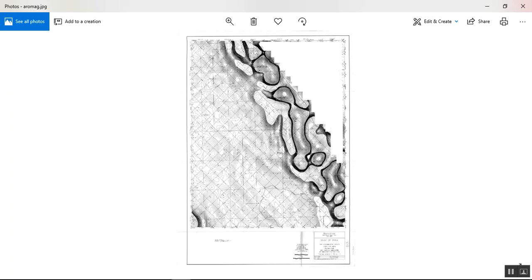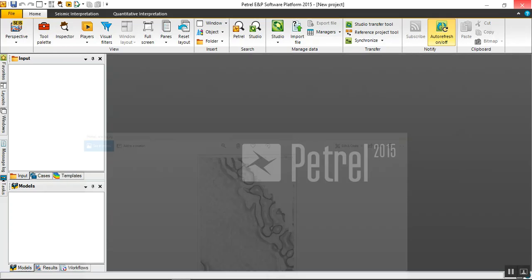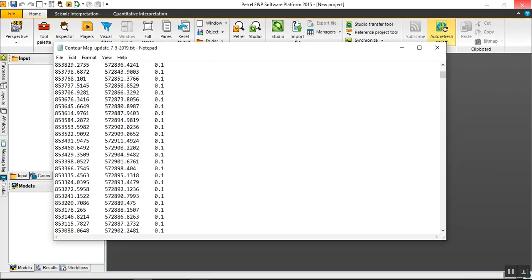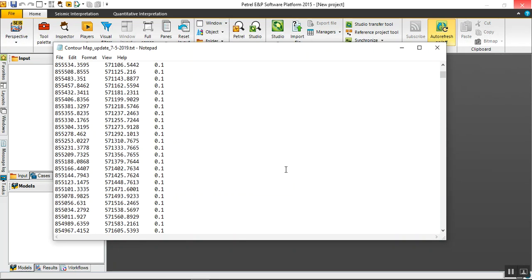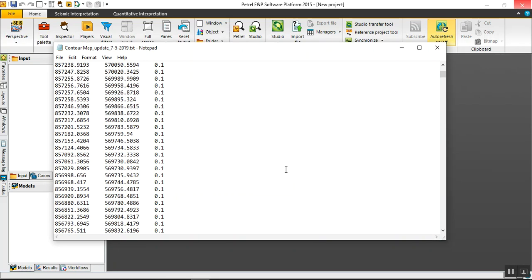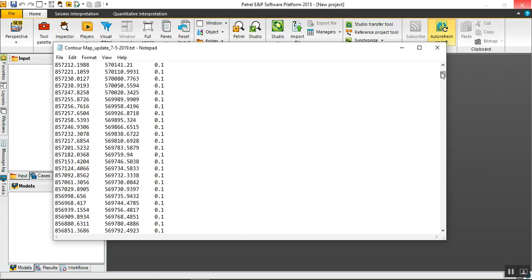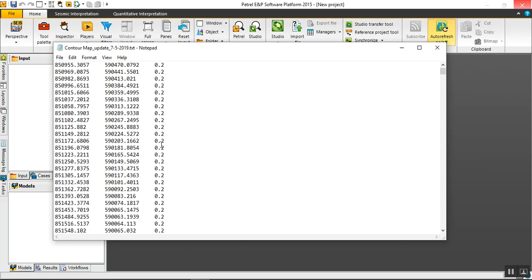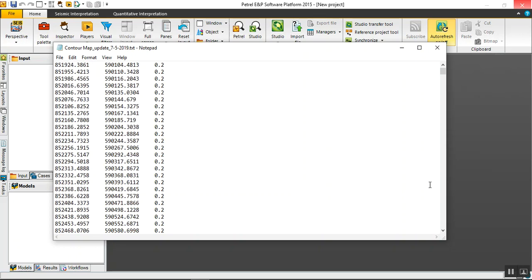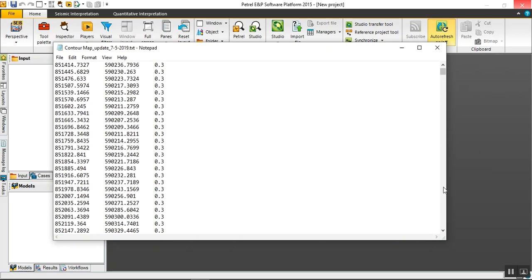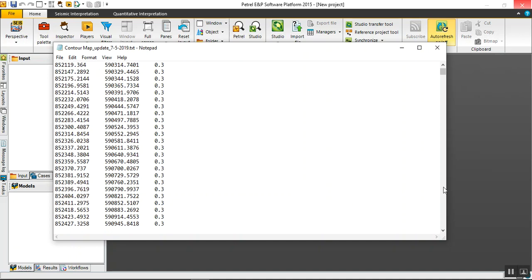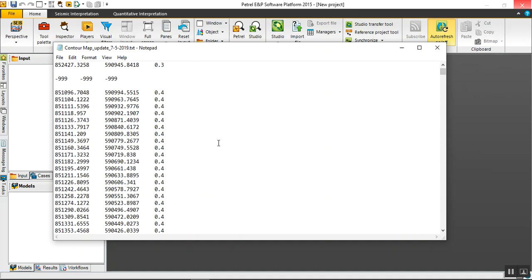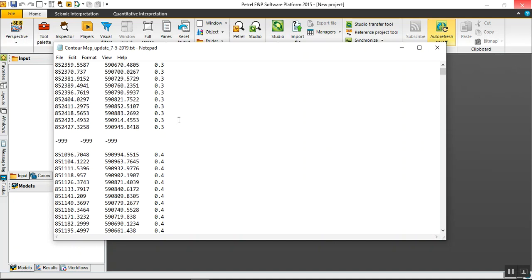After digitizing this map, the output file comes with this shape. This one, by the way, is a general ASCII or text file - X, Y, and value. Magnetic value for each magnetic value represents each contour line.